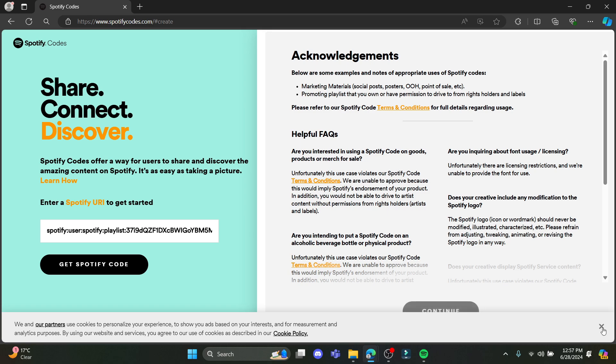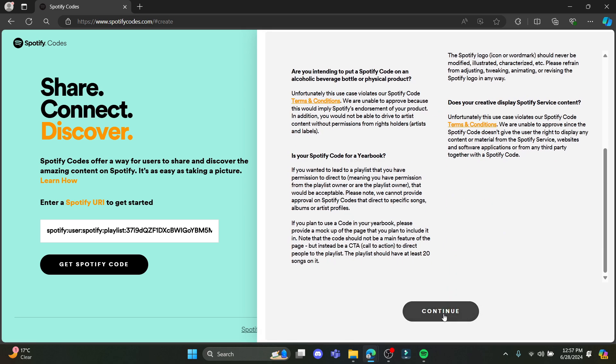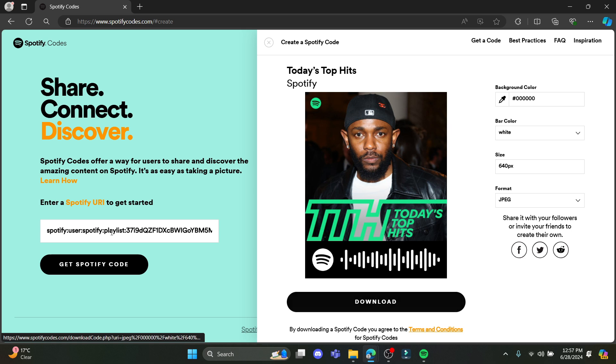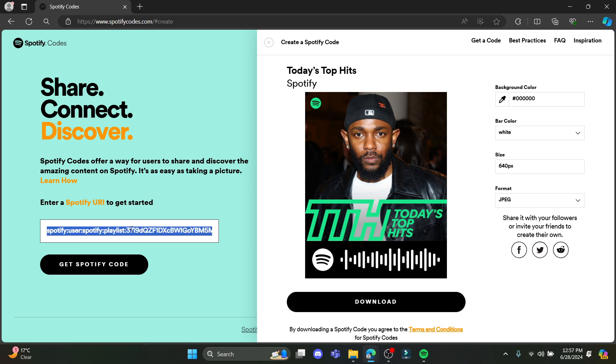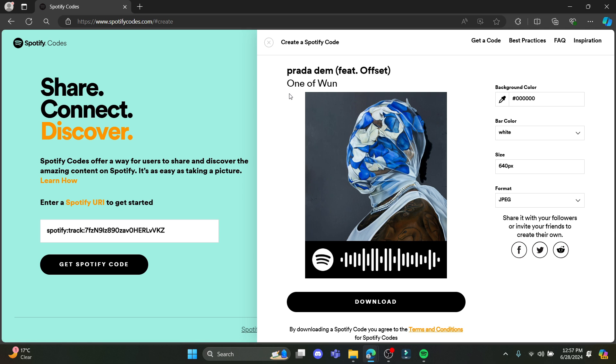Click continue, and after you click continue, you can see that it will display the code. Or else you can paste the code, click on get Spotify code, and there you go. You can see the code is available here.